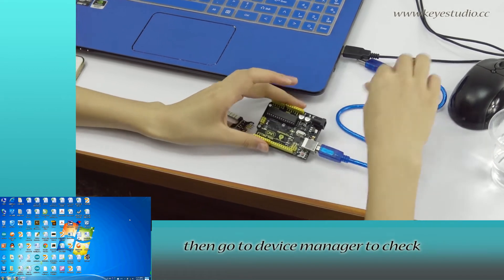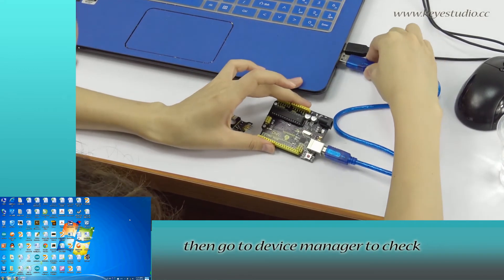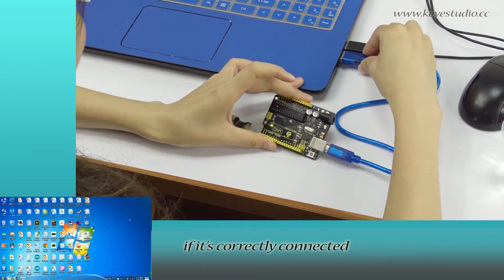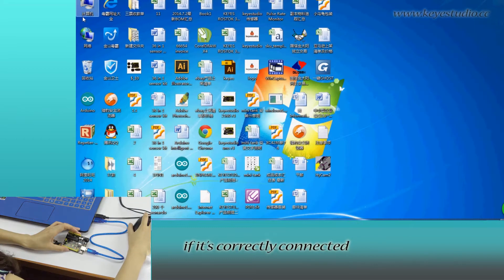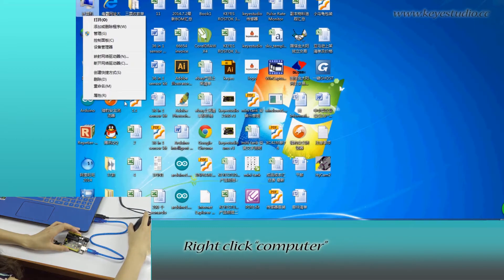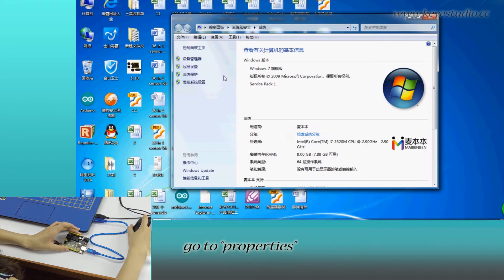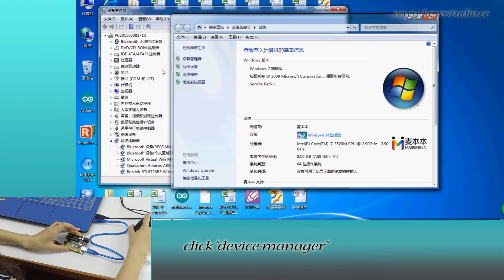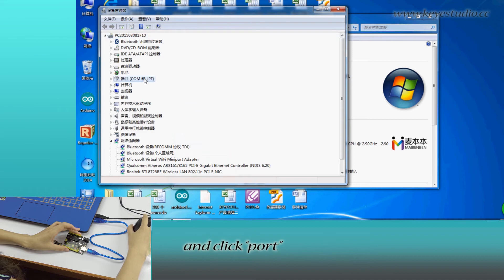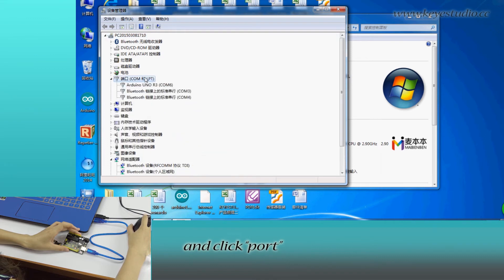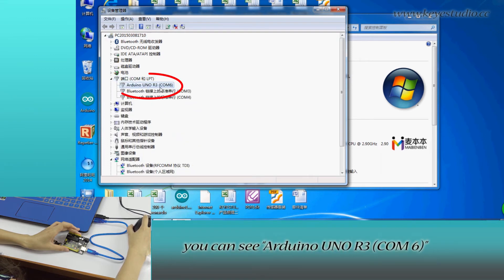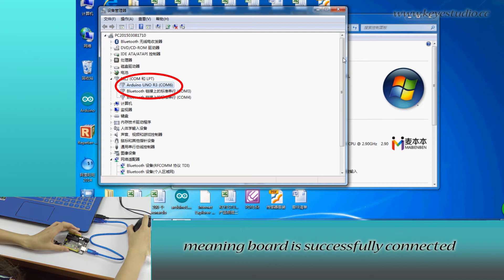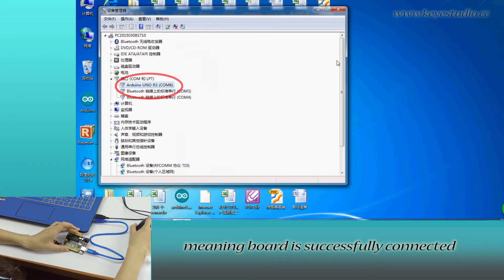Then go to Device Manager to check if it is correctly connected. Right click Computer, go to Properties, click Device Manager, and click Port. You can see Arduino Uno R3 COM6, meaning the port is successfully connected.